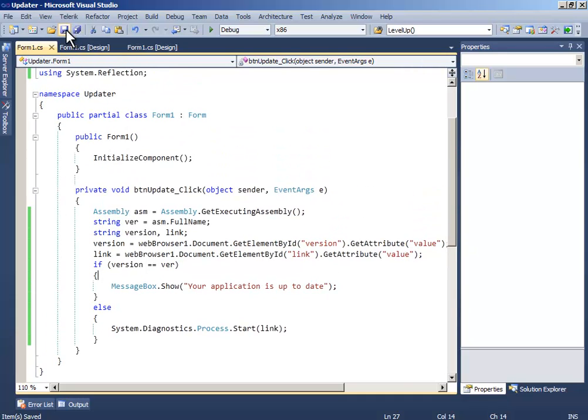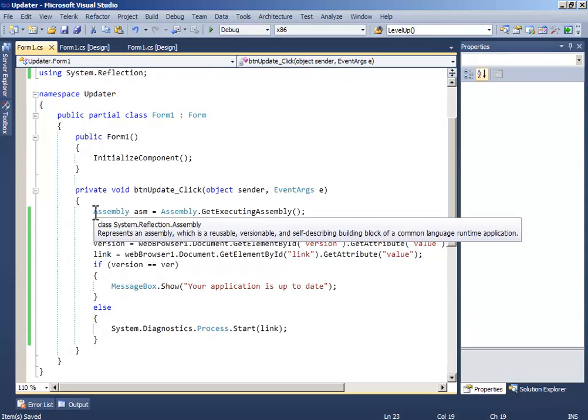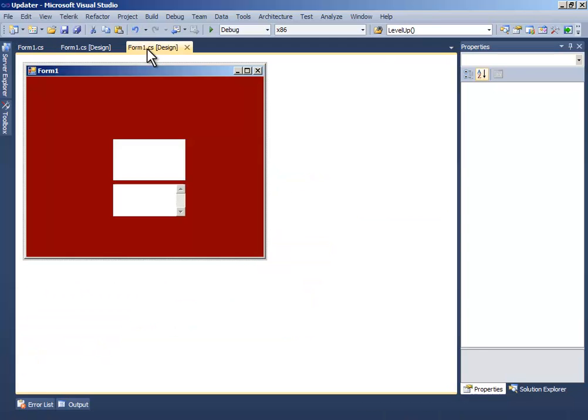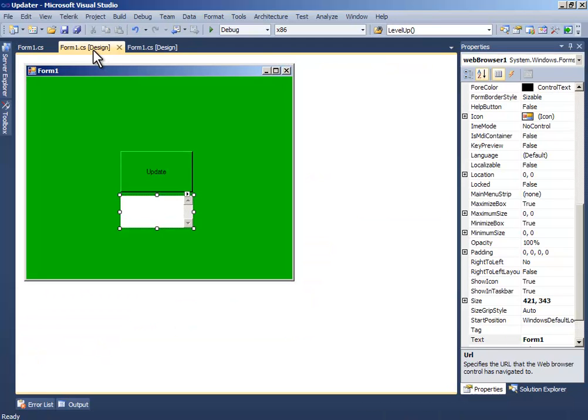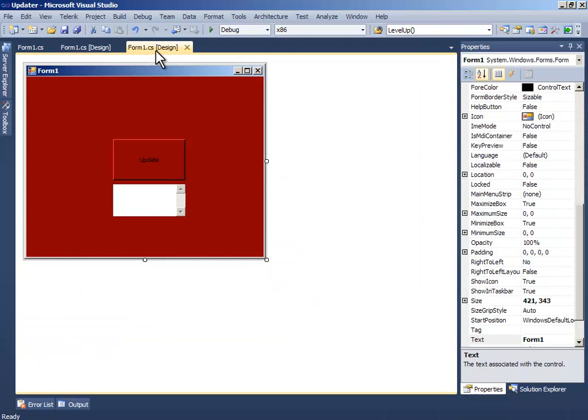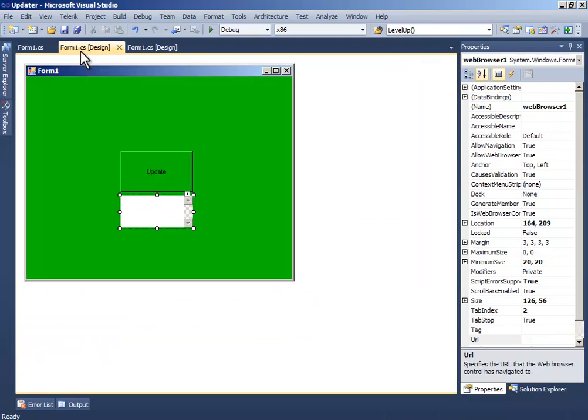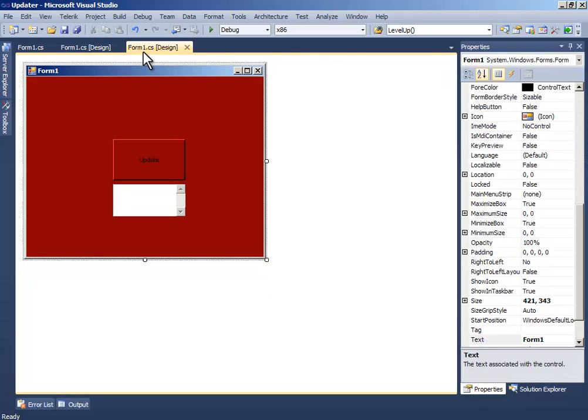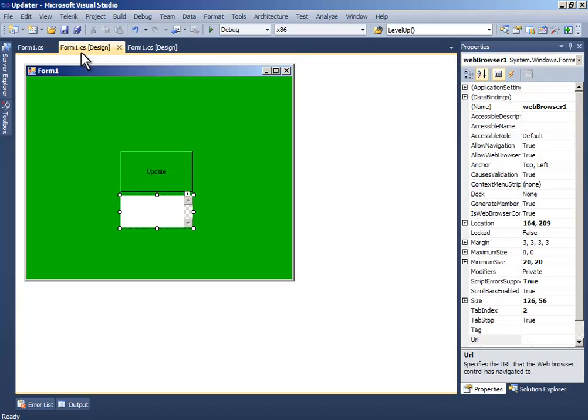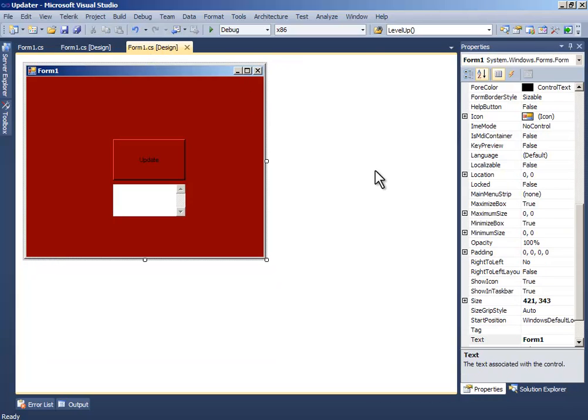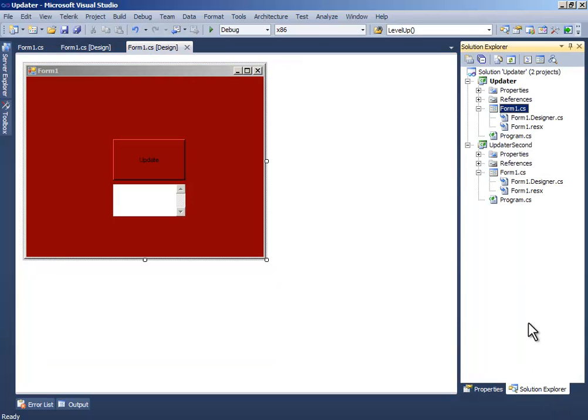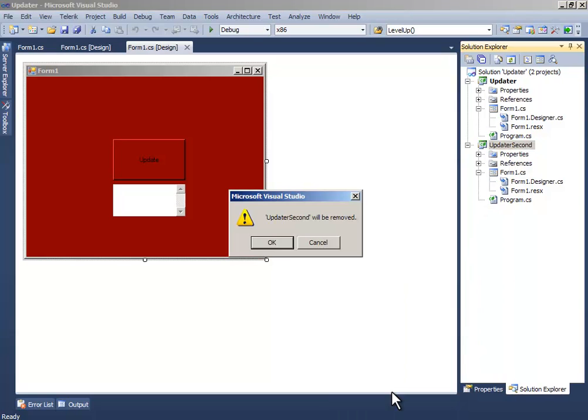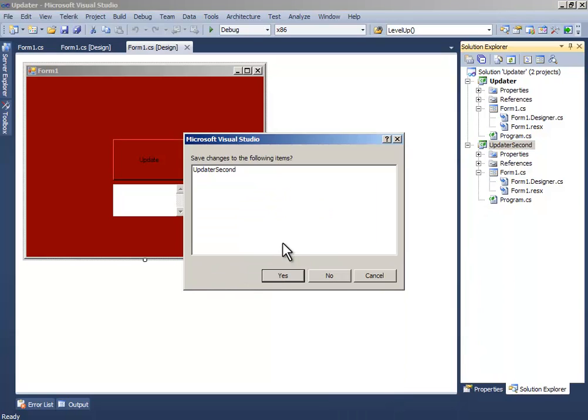Now we need to upload both of the files. You don't need this other project, you don't need this second updater. Just remove it.